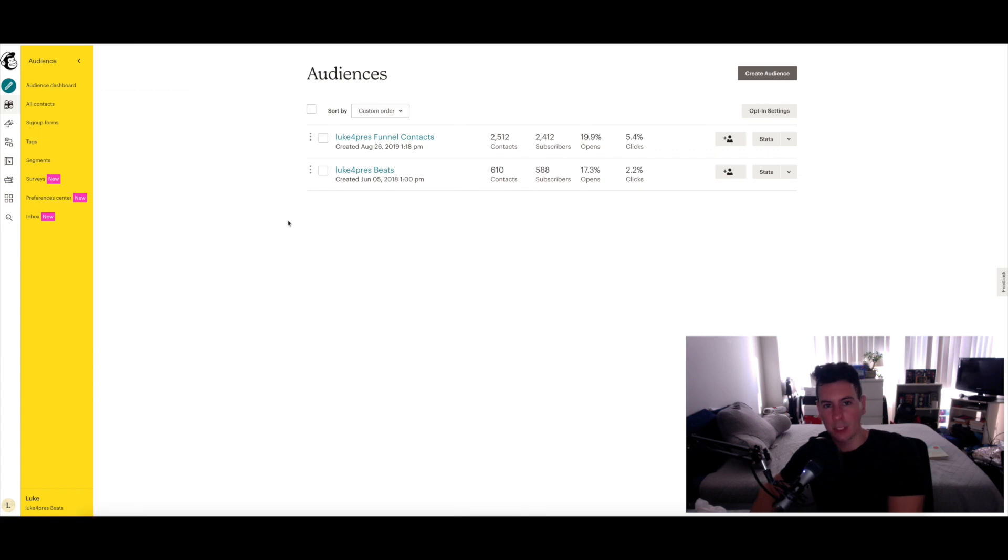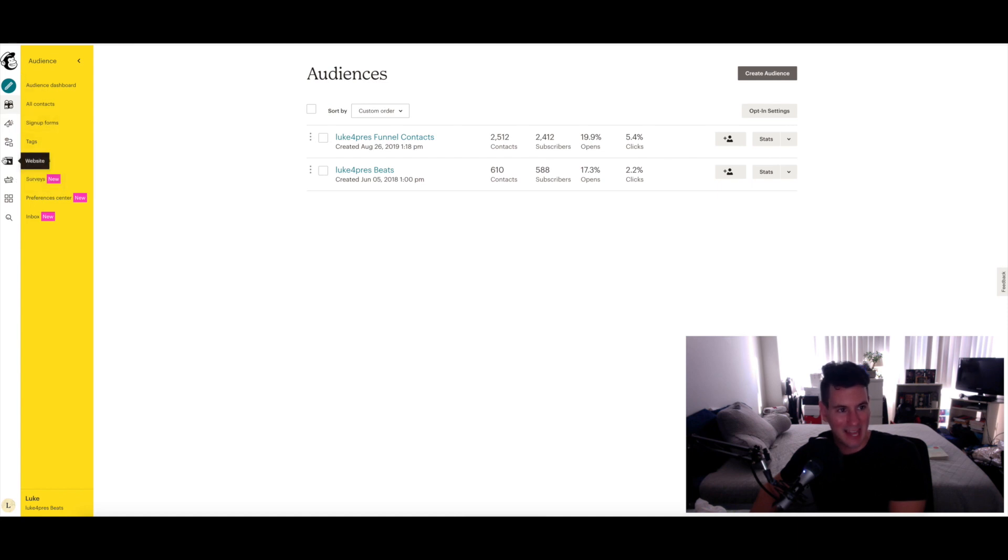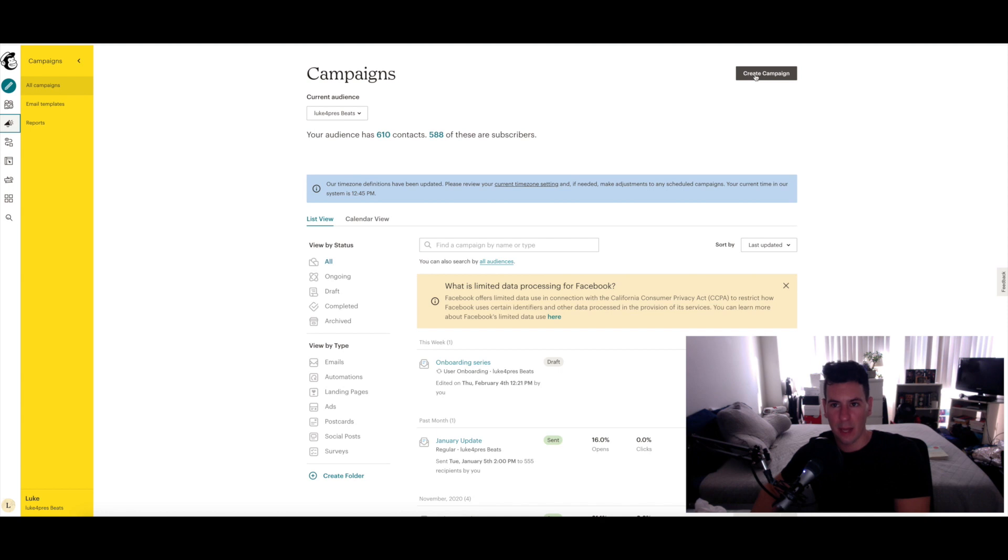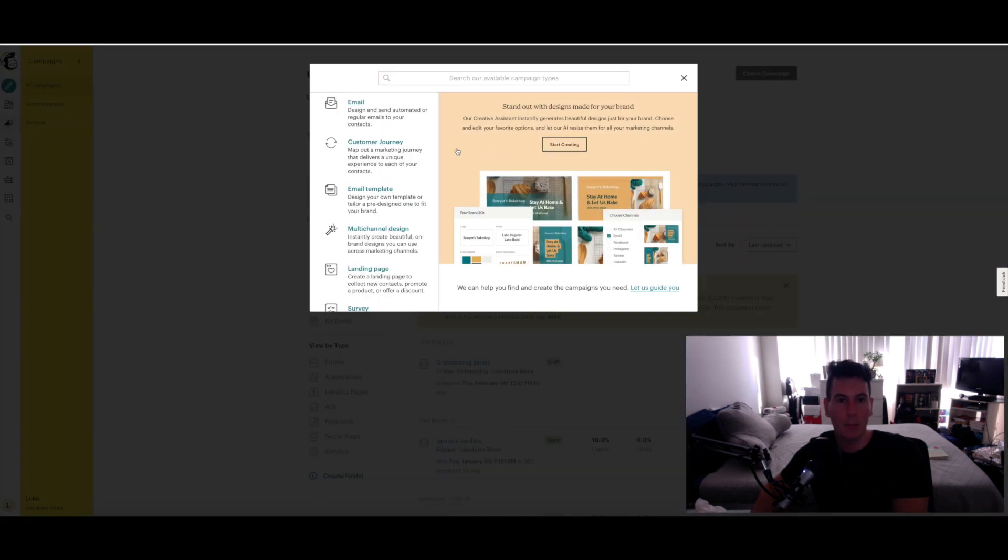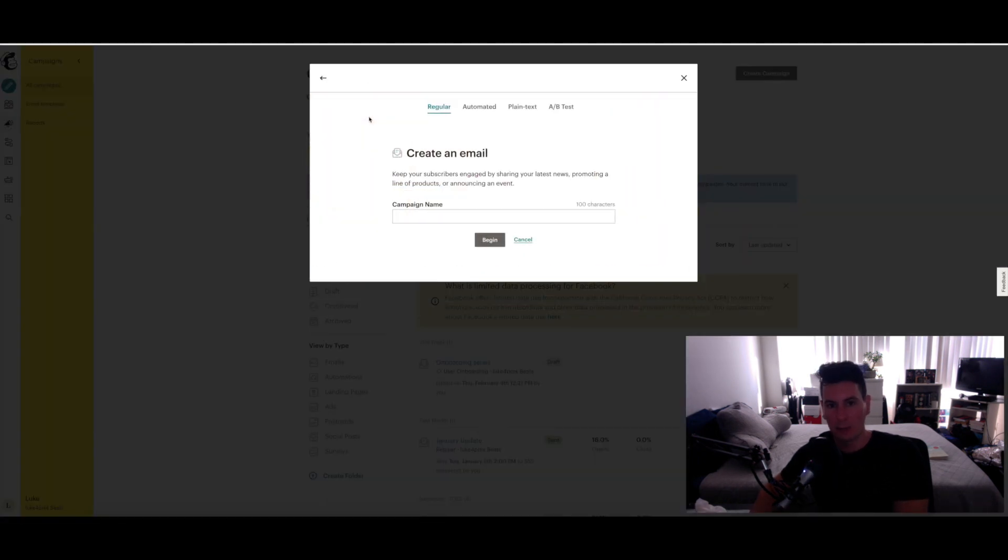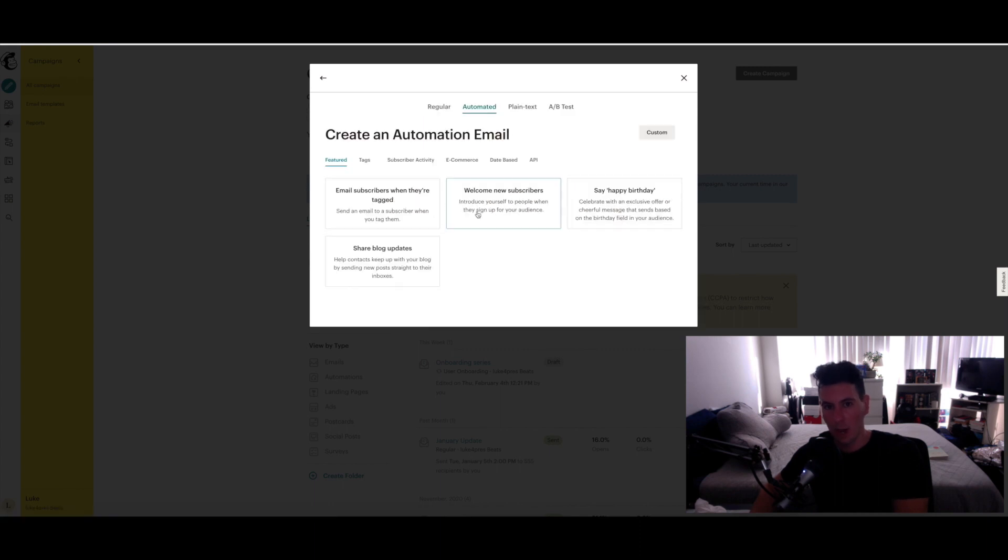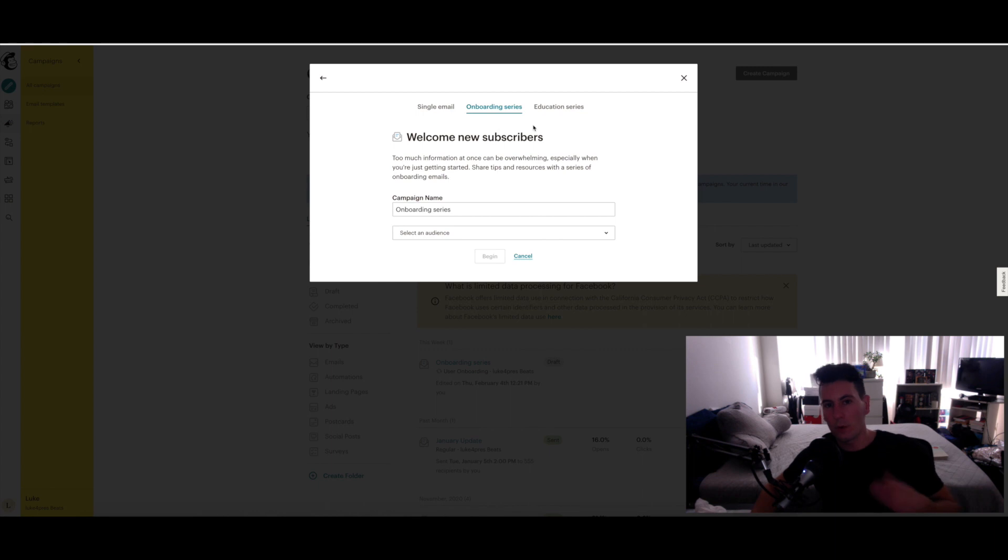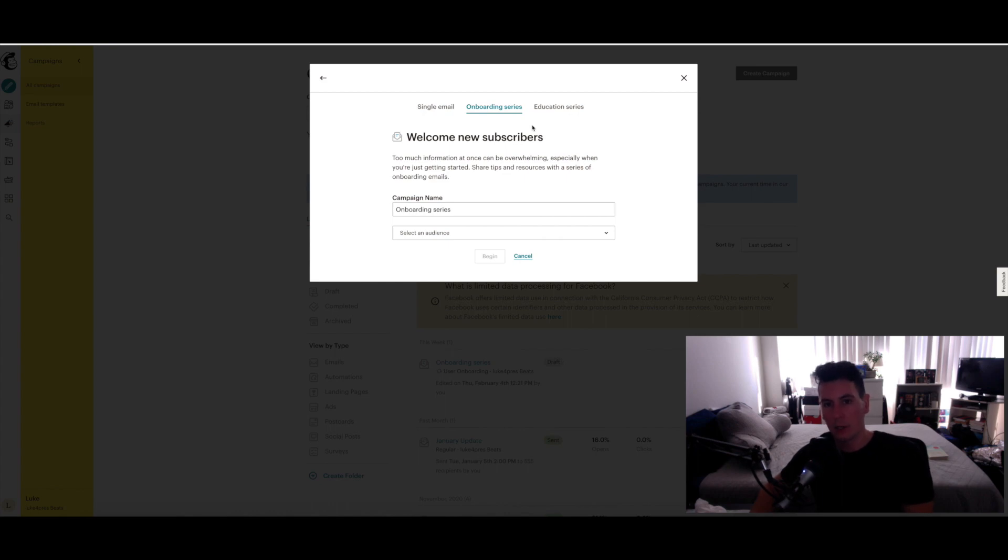Once you've created both of your audiences, this is where the fun begins. You get to actually create your email sequences. From this menu on the left, find the Campaigns tab and go ahead and click on that. Then in the right hand corner, click on Create Campaign, select Email, go to Automated, and then go to Welcome New Subscribers. Then click Onboarding Series because we're not going to send just a single email to these people. We want to reach out on an ongoing basis to make sure that they are well aware of your existence and are encouraged to go ahead and purchase beats from you. Give your campaign a name.